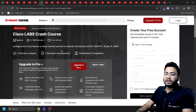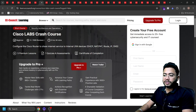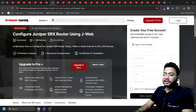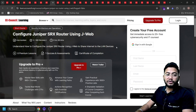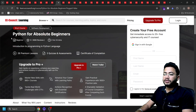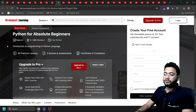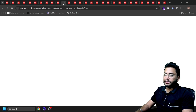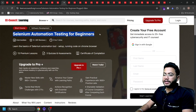Next course is SQL Injection, which is very important for web application pen testing — you'll get a certificate for it as well. Next is Configure Juniper SRX Routing and JWeb, for those who want to dive deeper into networking. Then there's Python Absolute Beginner — this is a must-do course. It's an introduction to programming and the Python language, and you'll get a certificate of completion. Just click and subscribe to the course.